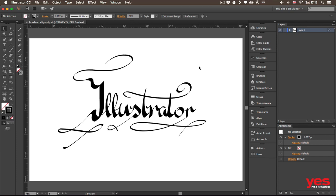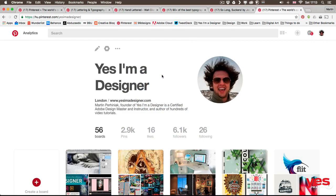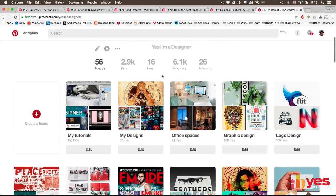And just to give you an idea, here's some examples from my Pinterest boards. Feel free to follow me, by the way, you can find all these references that I show you here on my pin boards.